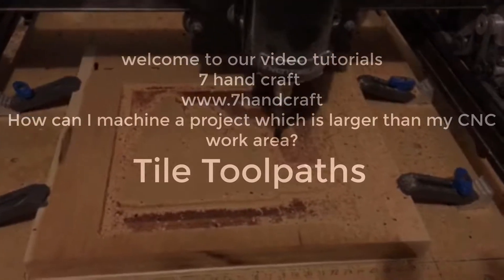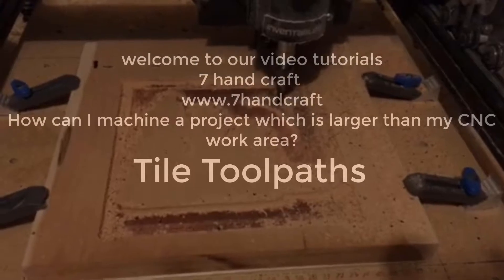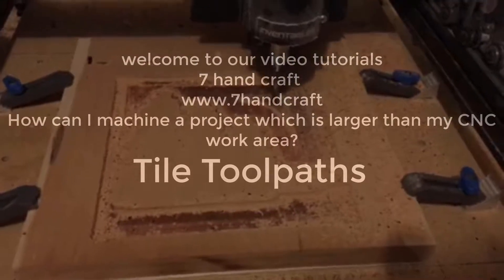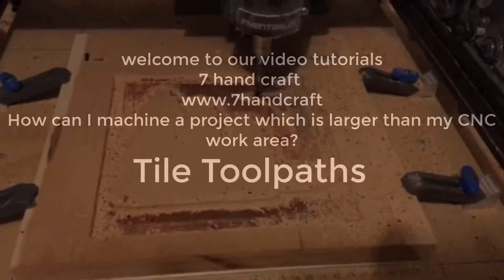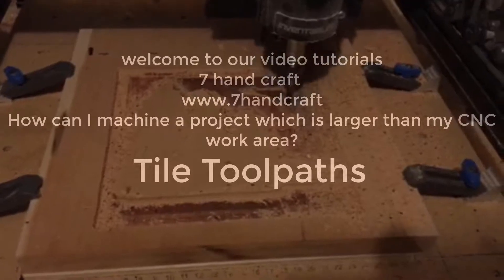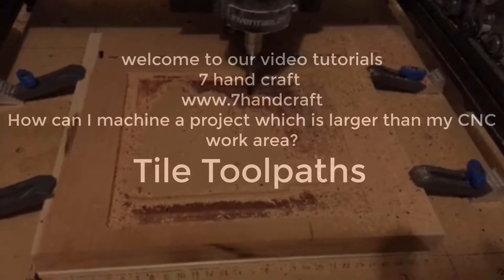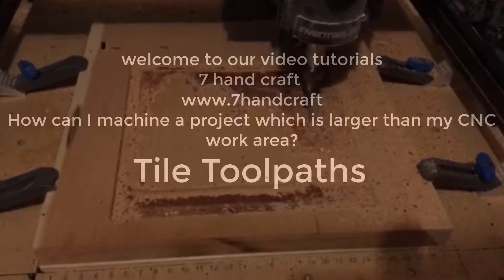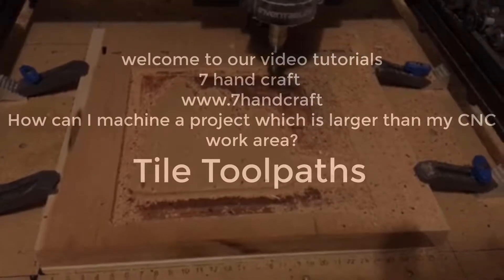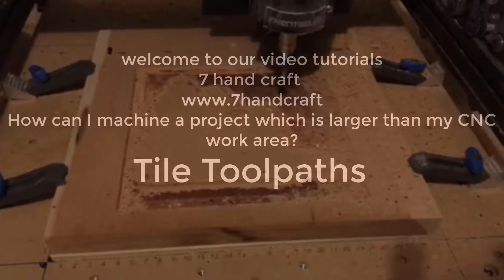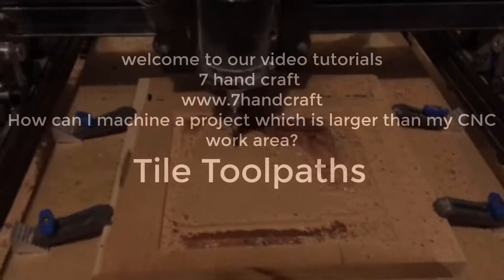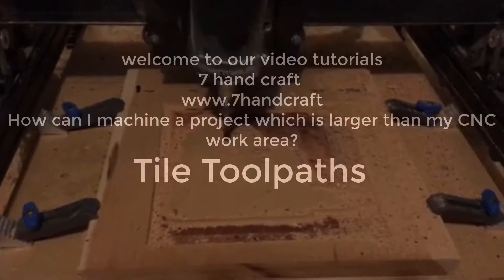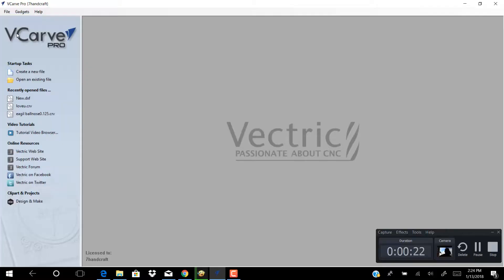Hello and welcome to my video tutorials on tile tool paths in v-carve Pro. If my CNC machine diameter is 12 inches in x-axis and 12 inches in y-axis, and my project's diameter is 12 inches in x-axis and 24 inches in y-axis, you can carve this project by using tile tool paths.